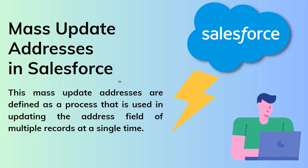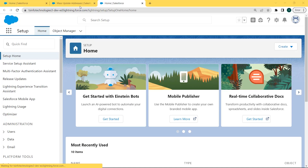Now we will proceed and learn how to mass update addresses in Salesforce Lightning. Here I have opened my Salesforce account, so we will first learn how to mass update addresses in Salesforce Lightning.